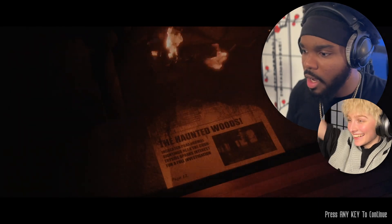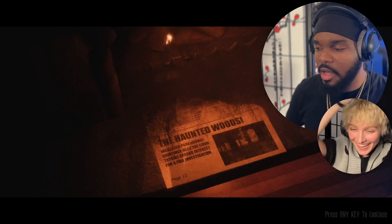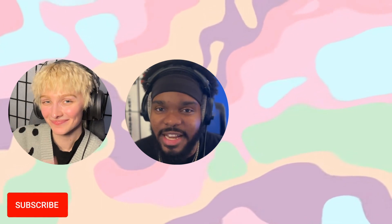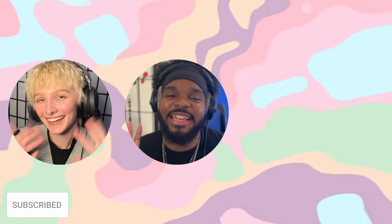Thank you guys so much for watching. Make sure that like because I know you like the vid and we'll see y'all in the next one, bye.